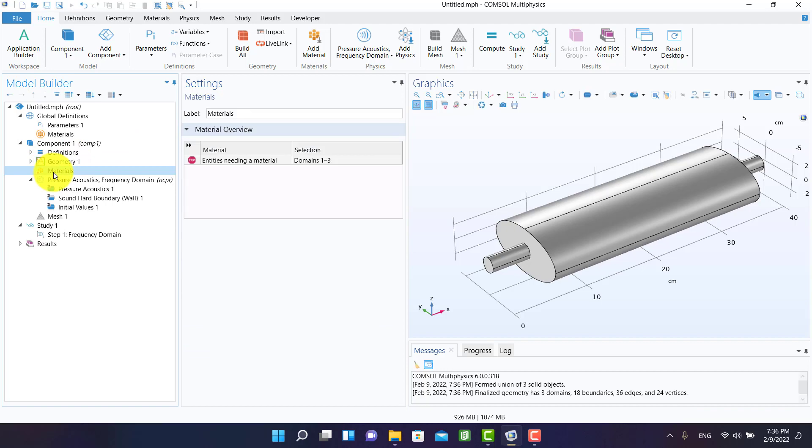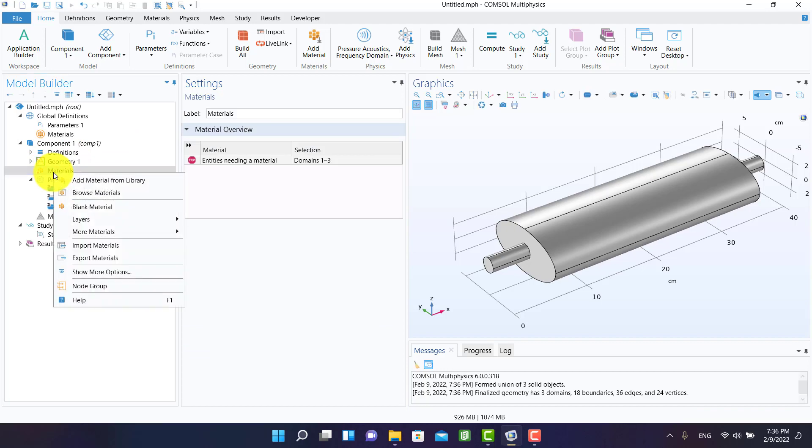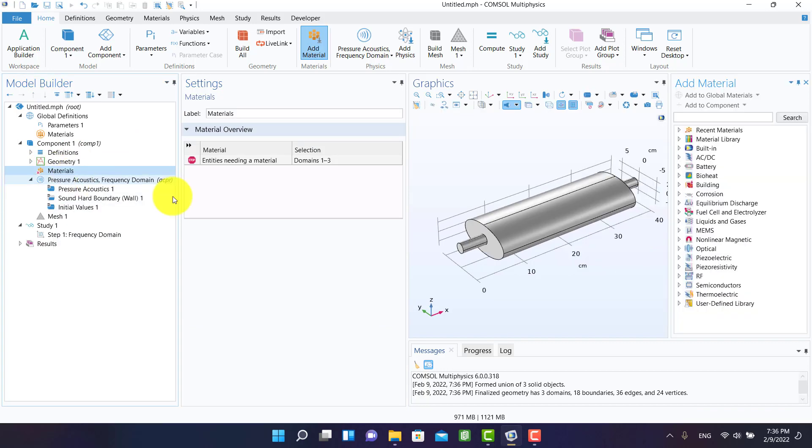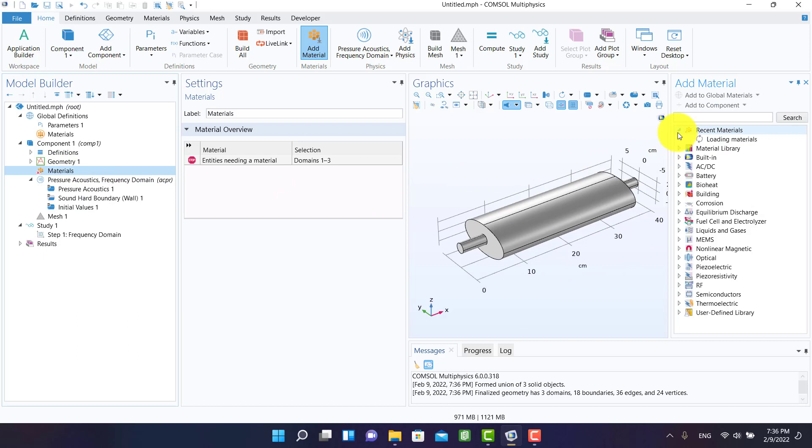In the next section we have to define the material. And of course the material is air.